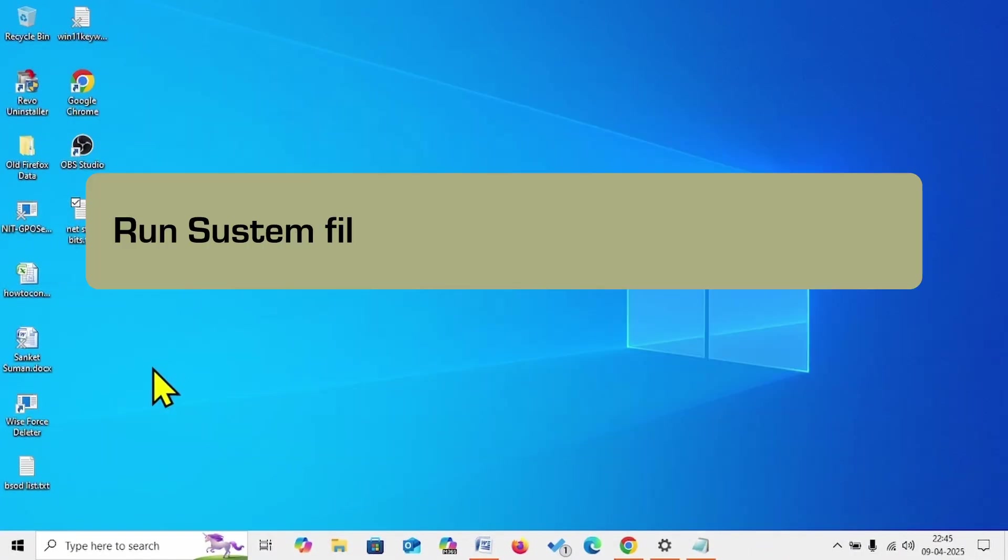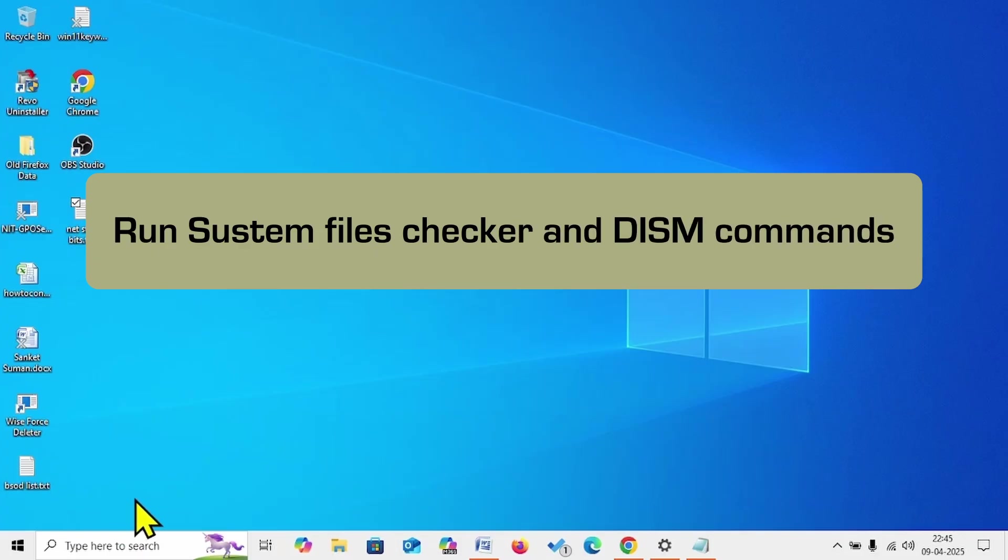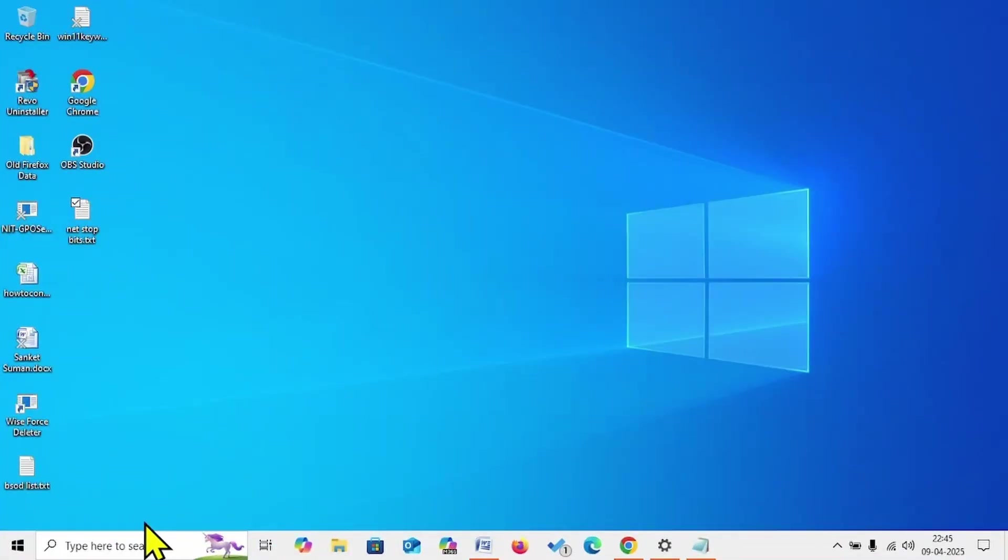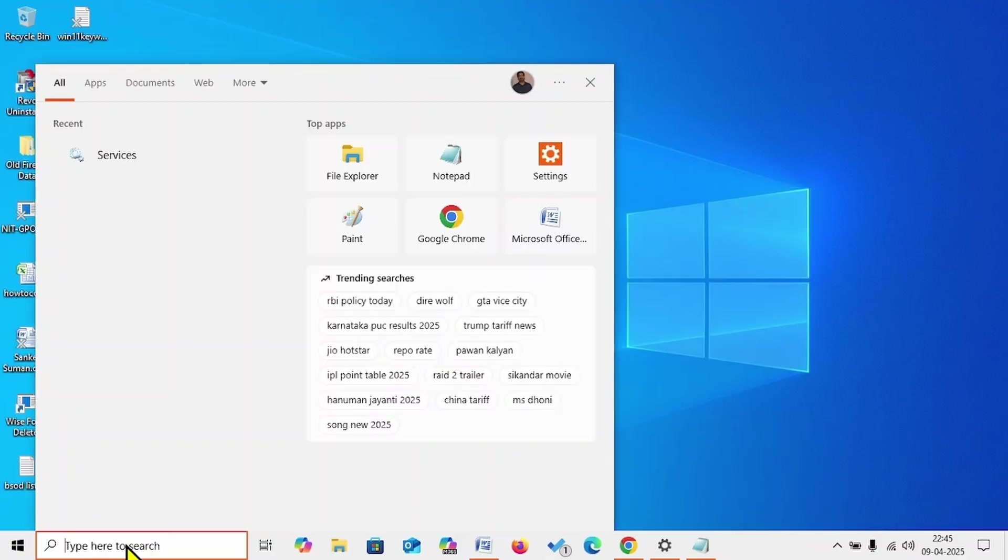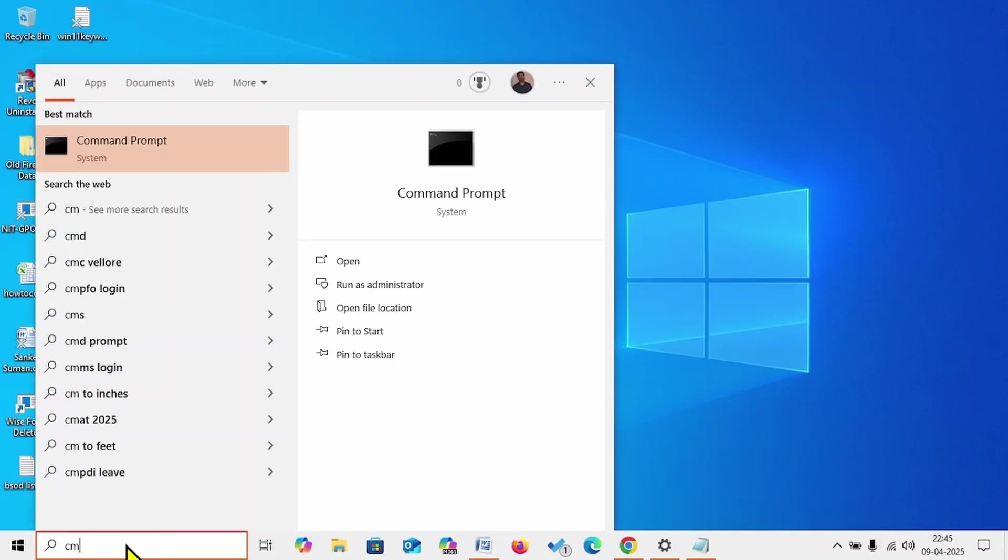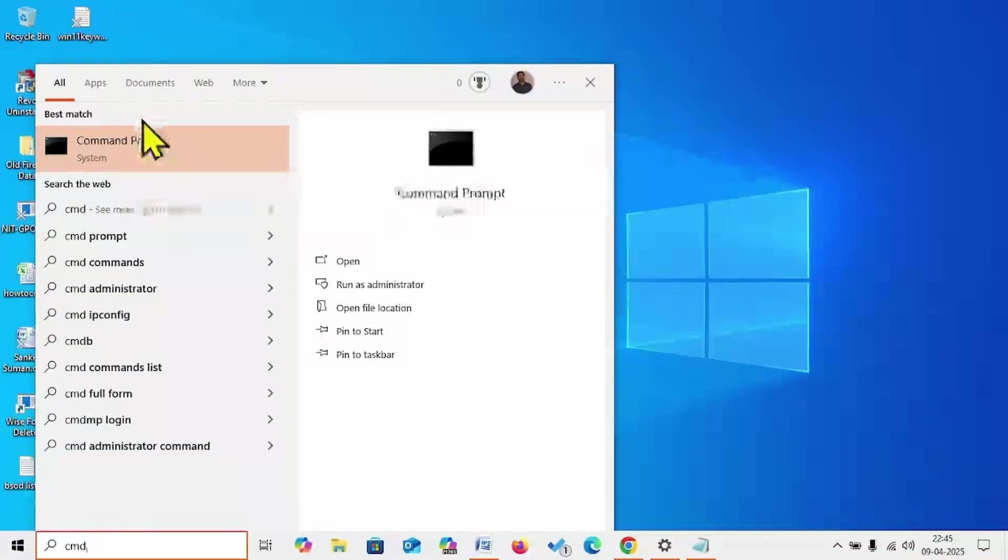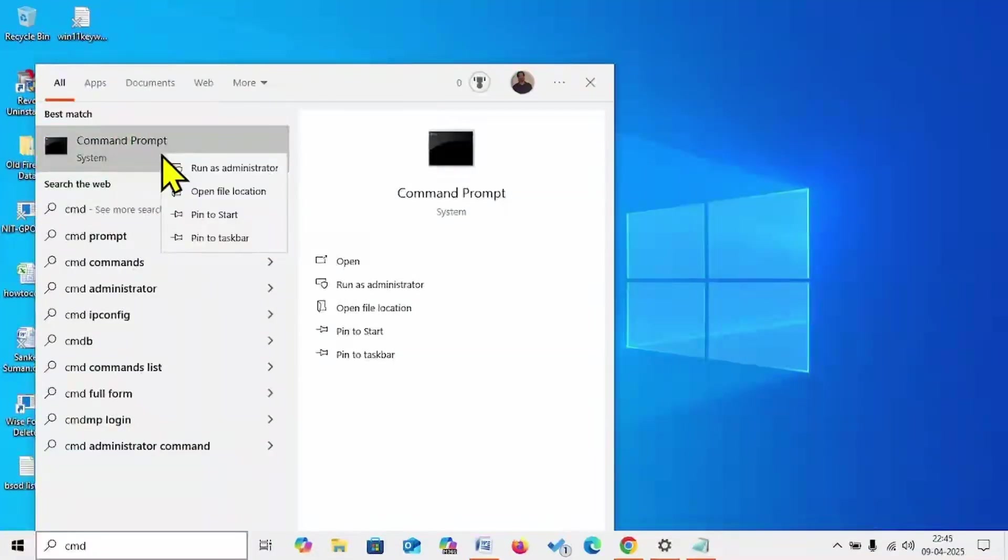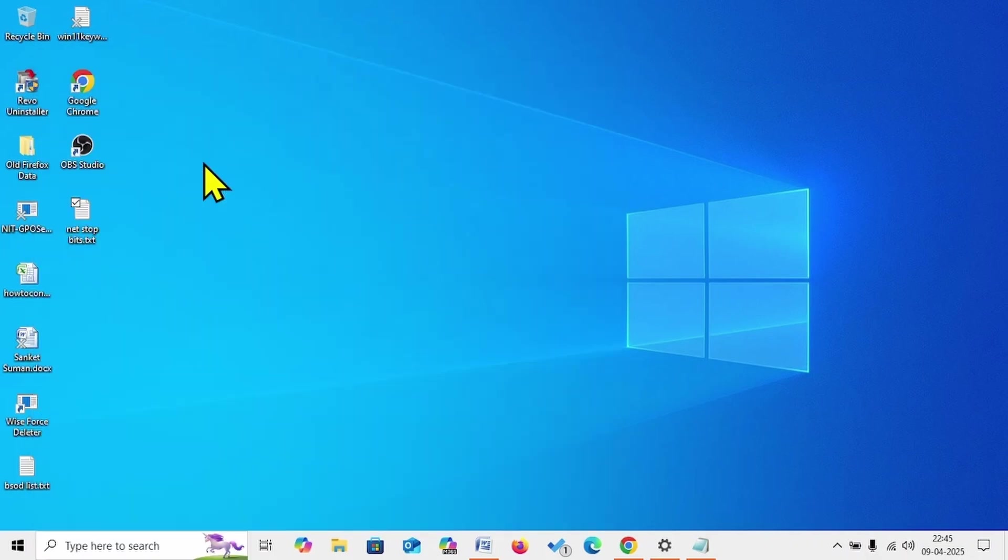If the problem is still occurring, run System File Checker and DISM commands. Click on Search, type CMD. Right-click on Command Prompt, select Run as Administrator.